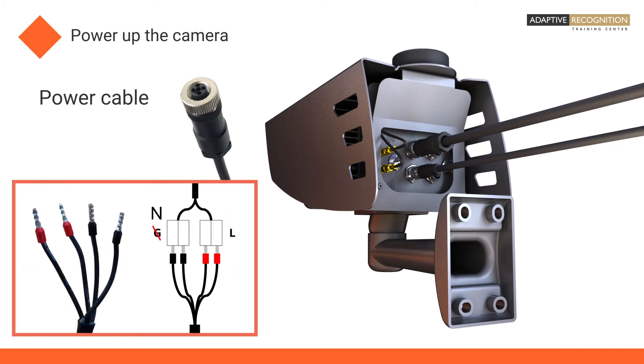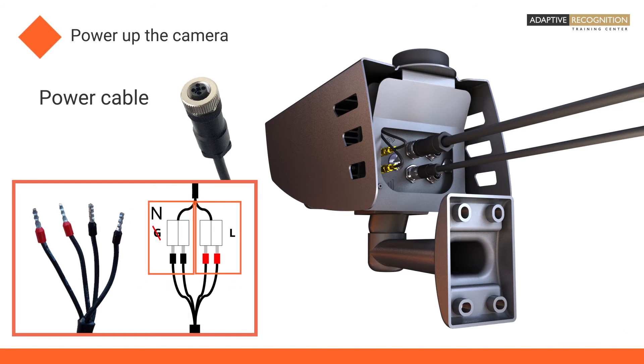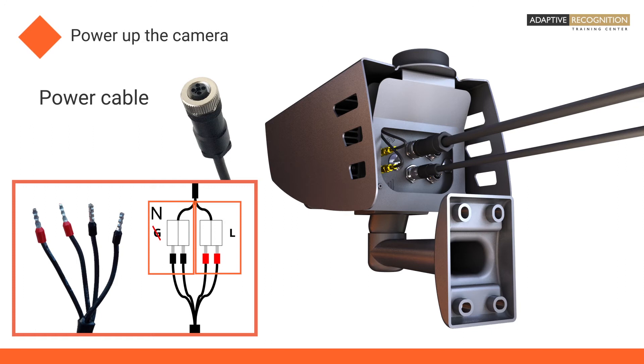Some Adaptive Recognition cameras are delivered with a 4-wire power cable. Make sure to connect the two red wires together to one part of your power output and the two black ones together to the other outlet. It is easy to remember: red with red, black with black.